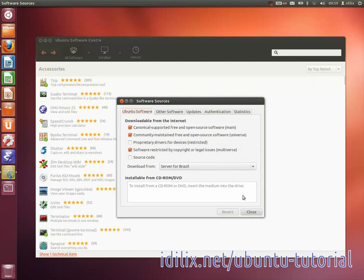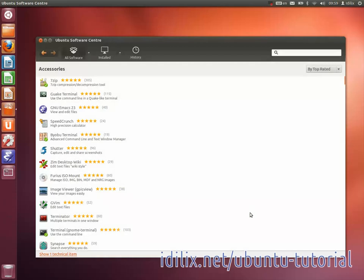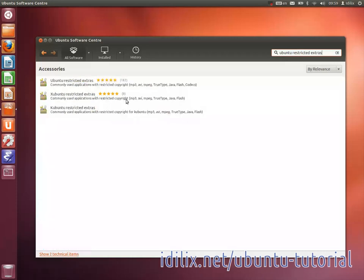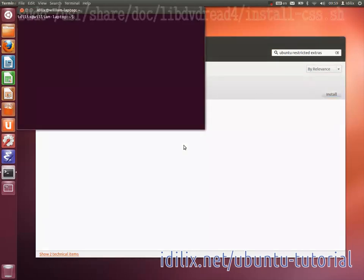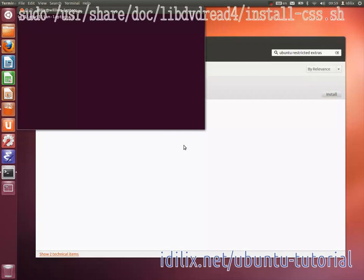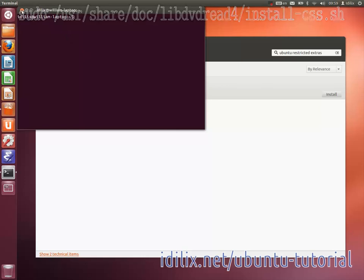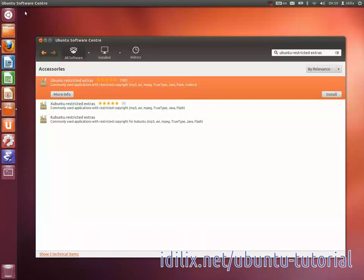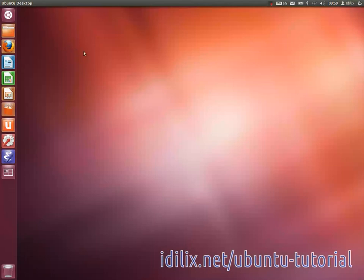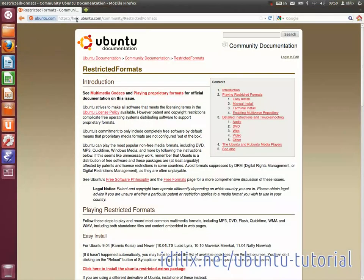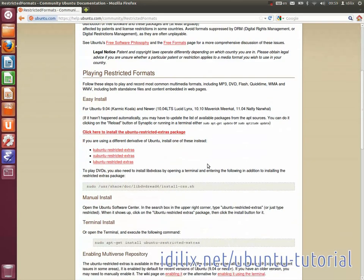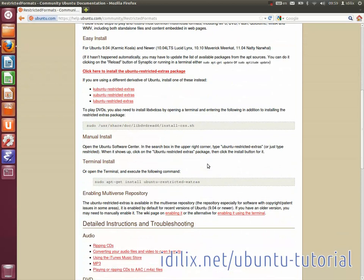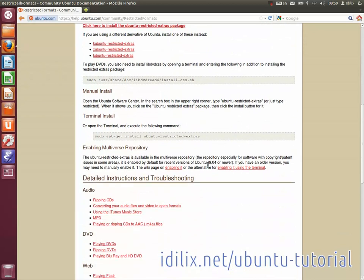To play non-free media formats like Windows Media, QuickTime or Flash, search and install Ubuntu Restricted Extras. To play protected DVDs, press Ctrl-Alt-T and type the command line that appears on the video. You'll only have to do this once to install the necessary software. Take a look at the page help.ubuntu.com/community/restricted formats for more information about restricted formats and to understand why they're not included by default on Ubuntu.